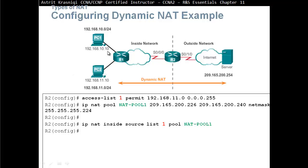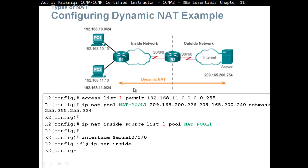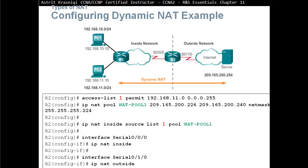We can create another access list for a network on PC1, being translated to another pool. Then we need to define the inside interface and outside interface. We can see it in Router 2: S0/0/0 is IP NAT inside, and interface serial S0/1/0 is IP NAT outside.